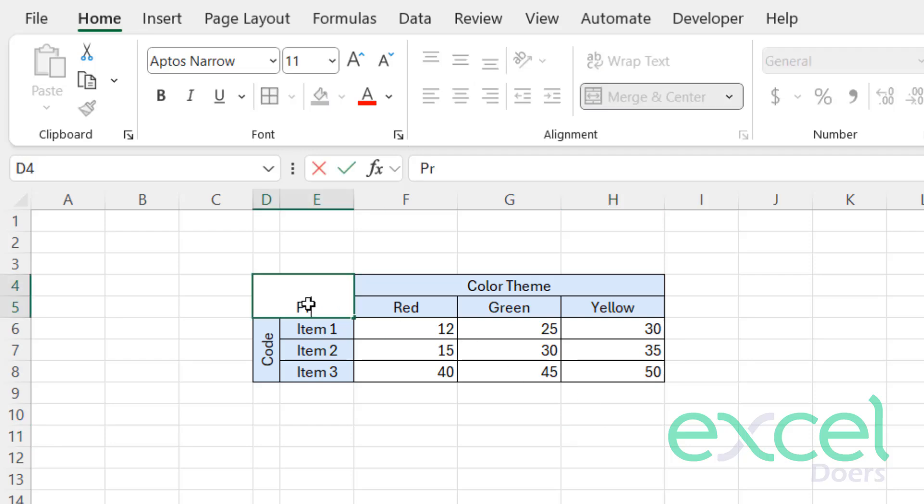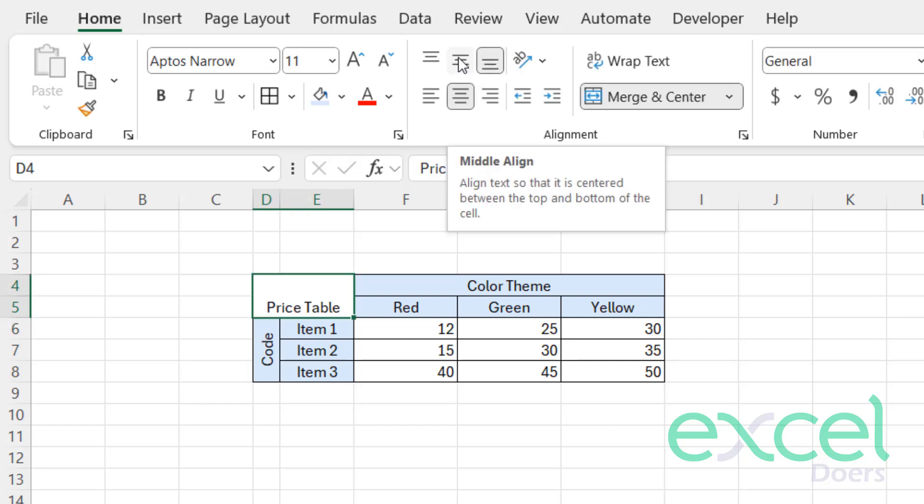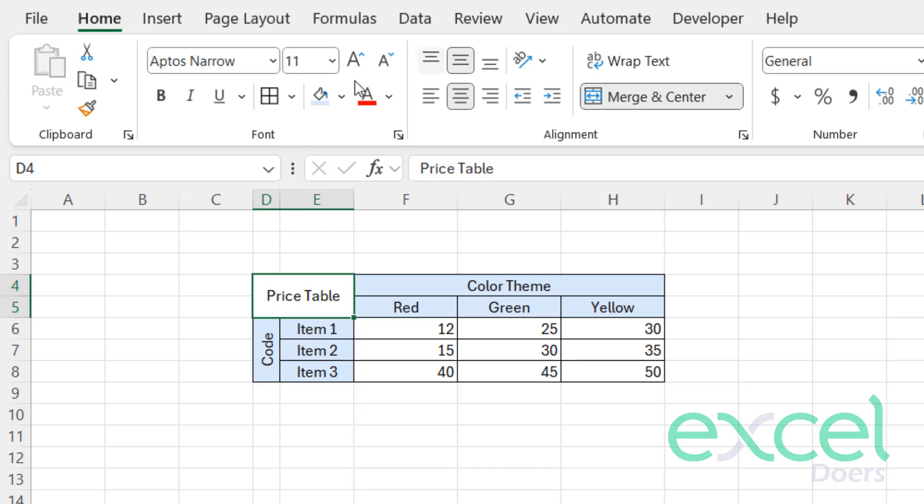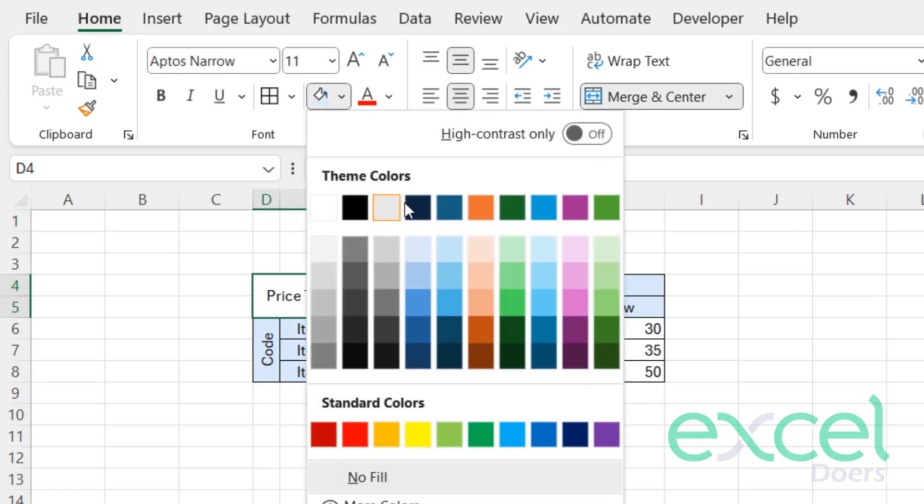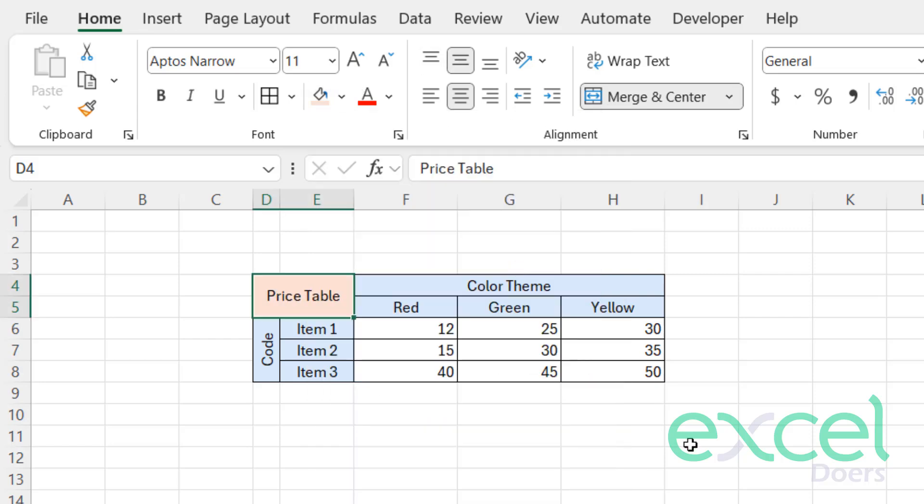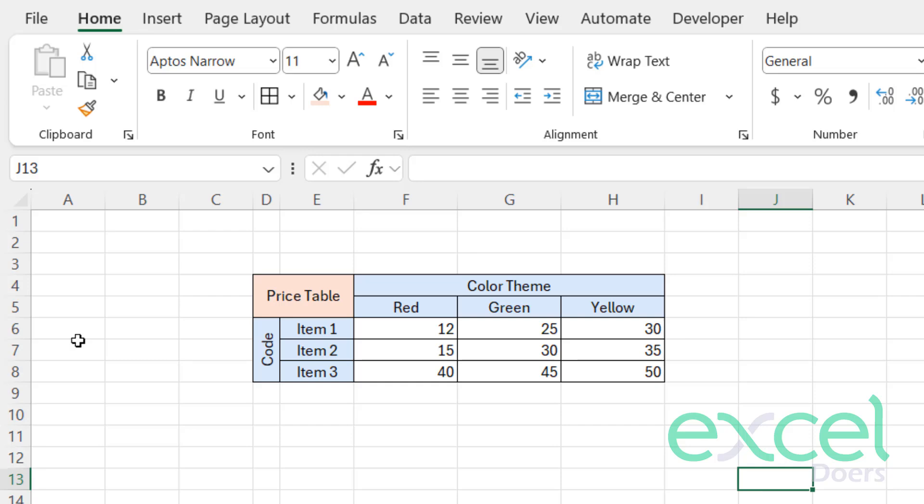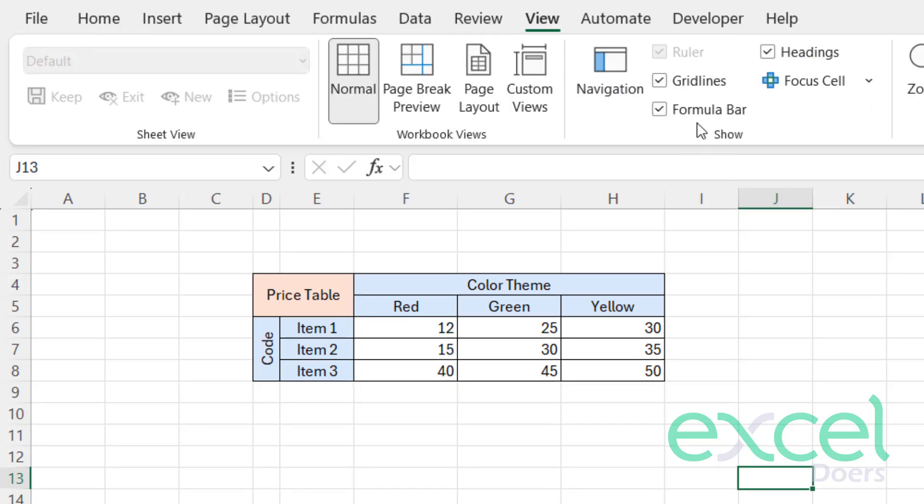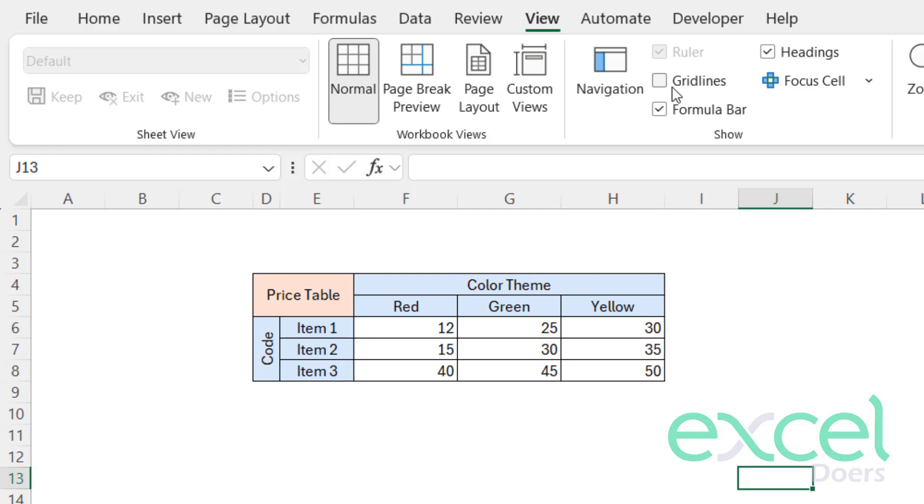Let's say 'Price Table.' I can also centralize it horizontally from here and give it any color. If you want to get rid of these gridlines, just go to View and unclick the gridlines.